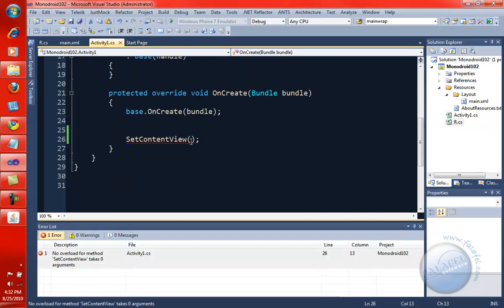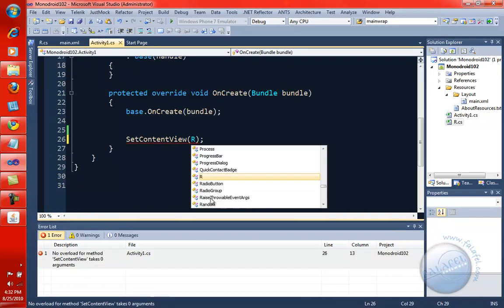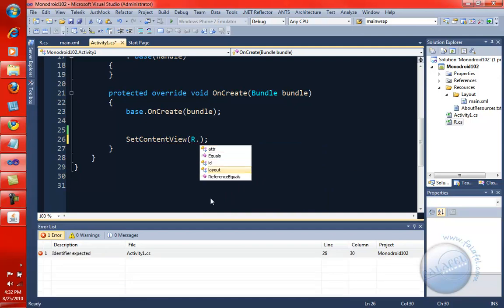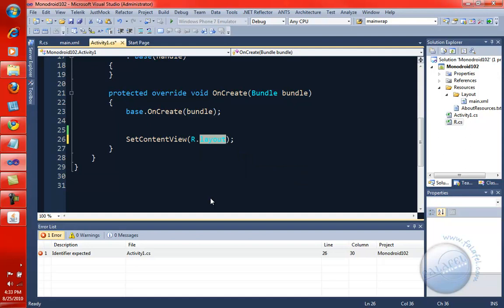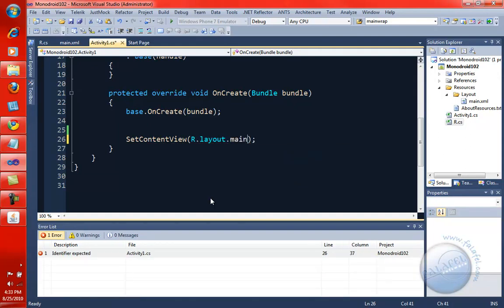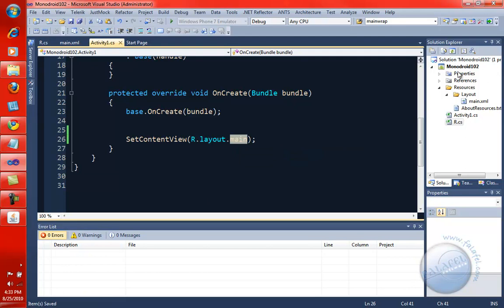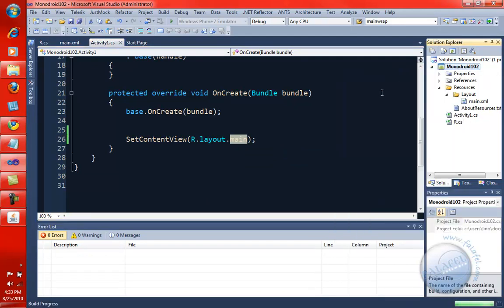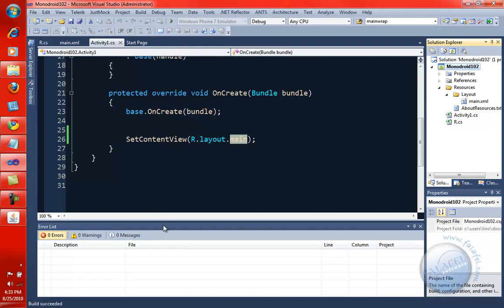So, let's go back to our code in here, and now I'm going to say r dot. Hopefully, it will see layout, and it does. That's because the r.cs now is visible. And hopefully, it will see our main. If I put a dot in here, that is our main right there. So, now that code is actually going to compile now. So, let's go ahead and compile this. And these two lines, just by calling the base and set the content view, will load our entire screen from main.xml, and that will be the starting point of our application based on the layout we created.